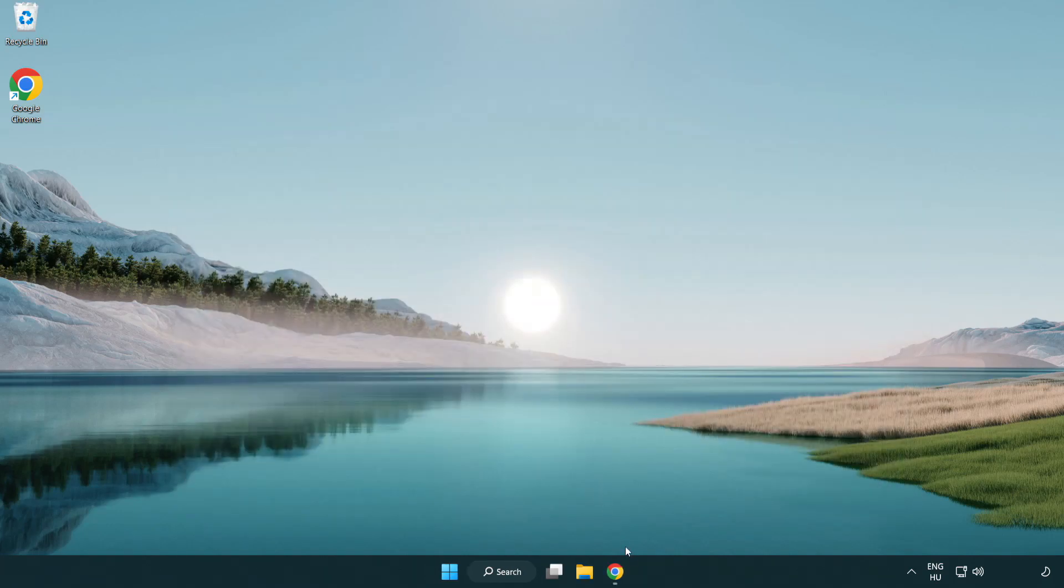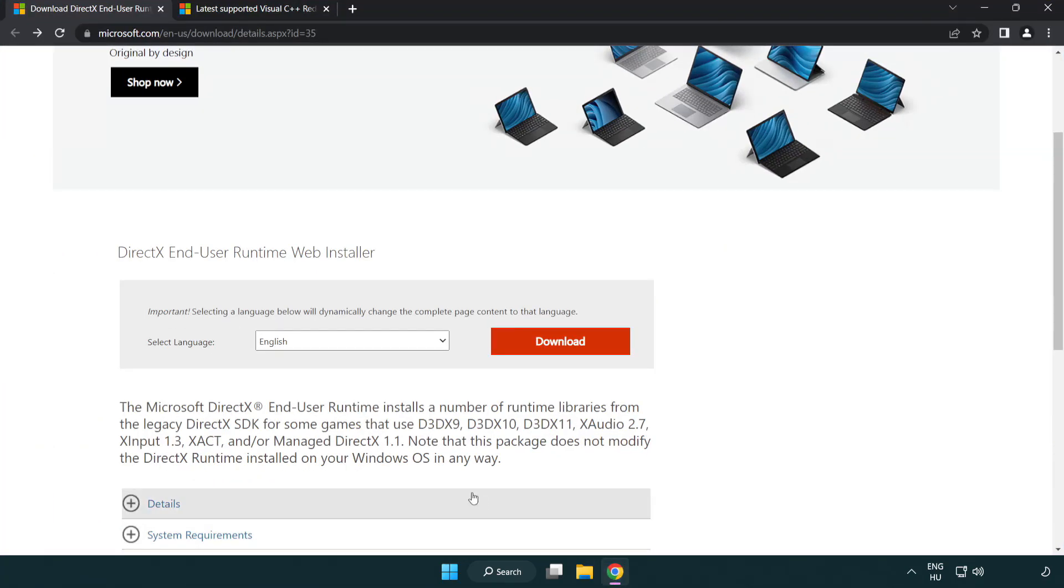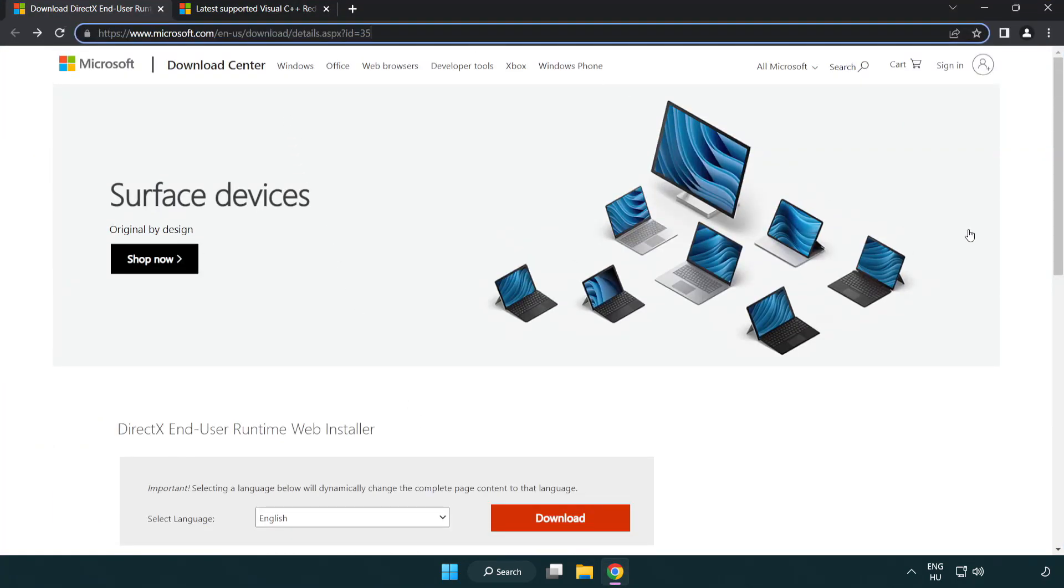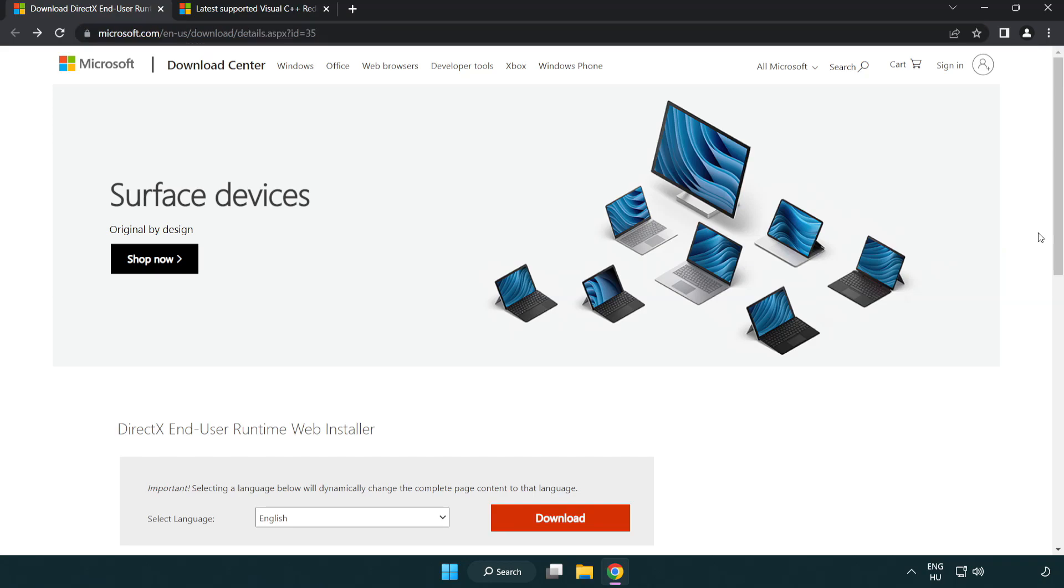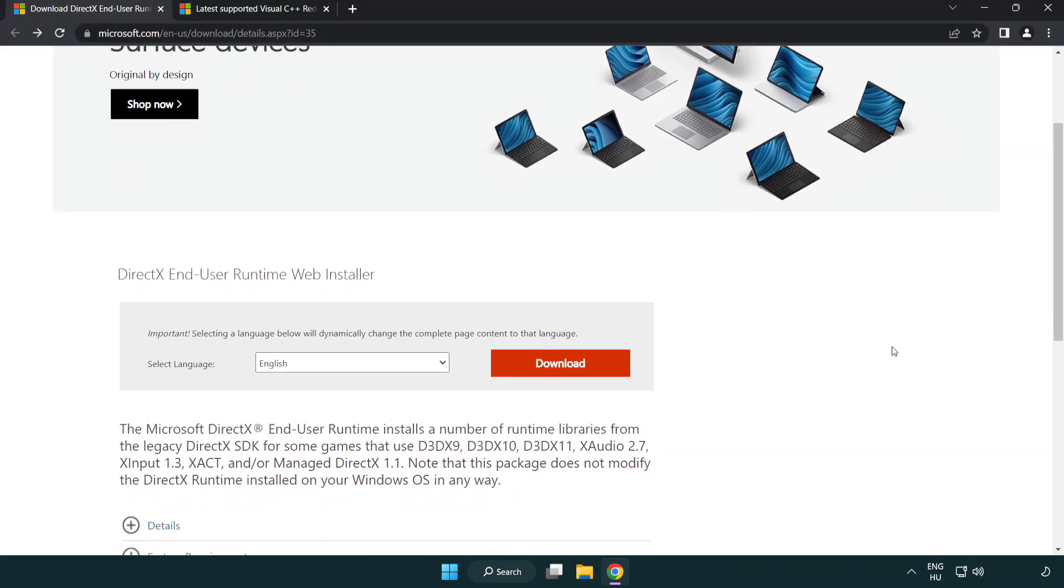Open Internet Browser. Go to the Website Link in the Description. Click Download.